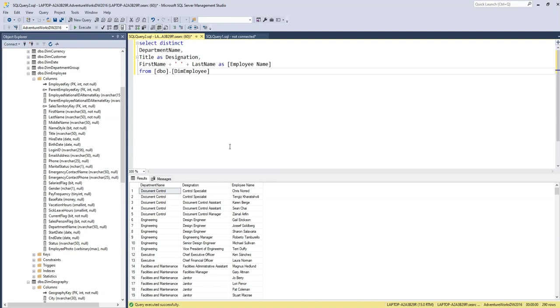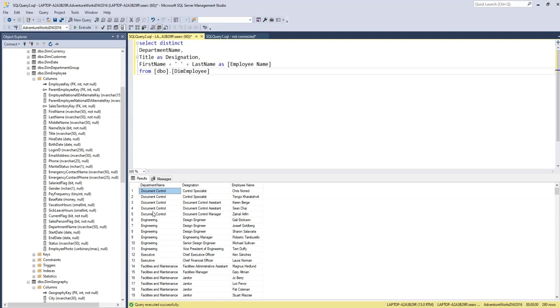Our requirement is, here you can see we have department name and designation and the employees. This data is repetitive. So we need to produce a report and we don't need to repeat this information. We need to get a single row per department, and from the column we will get all the designations, and under designation we will see the different employees.